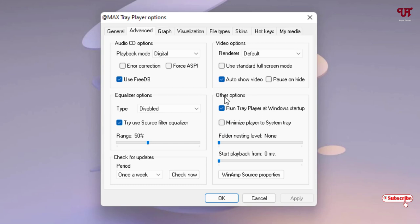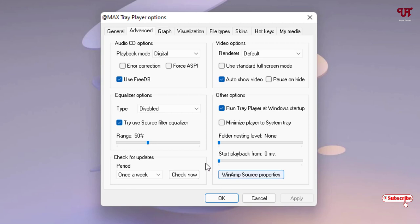One important option here is if you want to make it run all the time when you turn on your Windows computer, then just enable this and click on Apply. Then this software named Max Tray Player will auto run all the time when you turn on your Windows computer and it will be displayed on your Windows taskbar all the time.